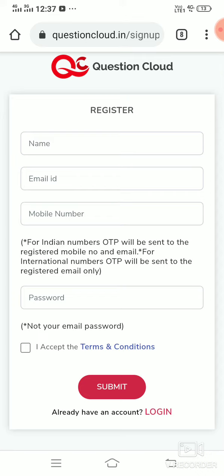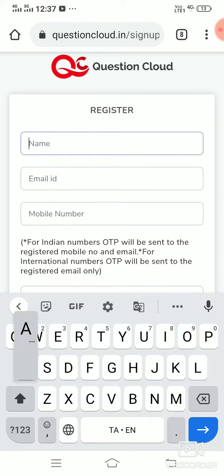If you enter the name and email, you can click on the OTP. If you click on the OTP, you can verify it.